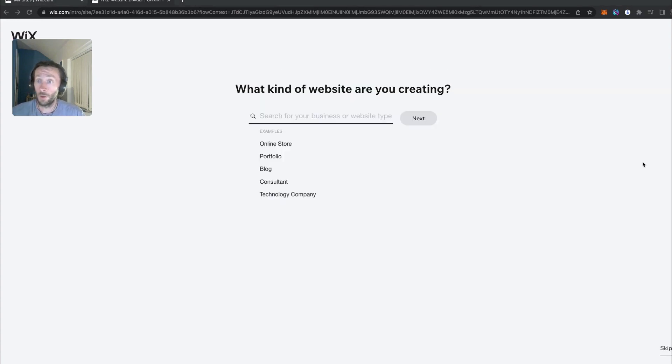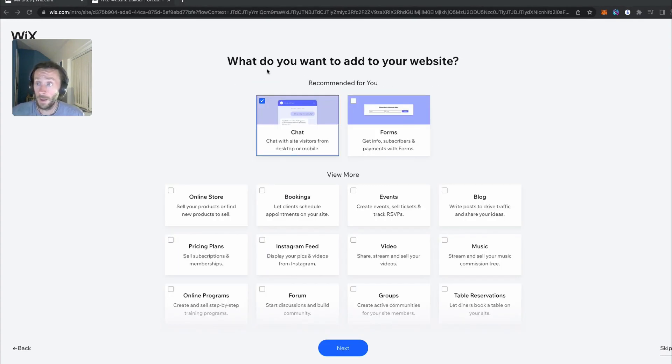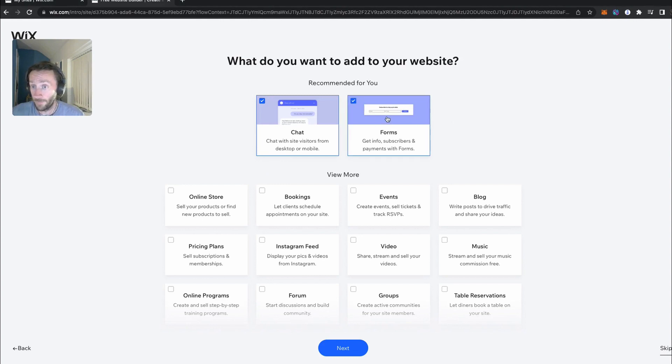I'm just going to quickly go through these questions on this part here. What do you want to add to your site? I'm going to make sure I add forms. That's one thing we're going to need.